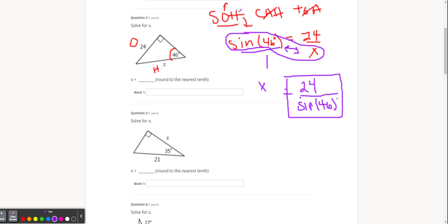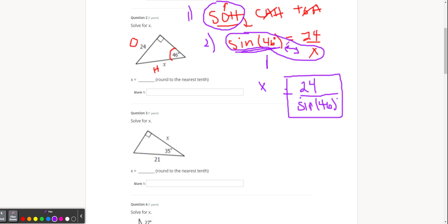Step number one is figure out what trig function you want to use — we want to use sine. Step number two is write the equation as a proportion, so this is over one — two fractions equal to each other. Then cross multiply. When you cross multiply, if you run into a roadblock and can't put that in the calculator, use the commutative property of multiplication — just switch those two things. Once you switch them, rewrite the equation — that's step three. Then you can just put this in the calculator. Make sure the angle is always in parentheses.